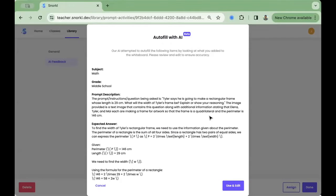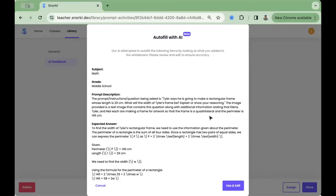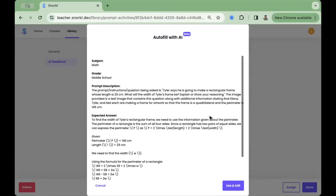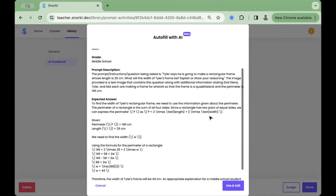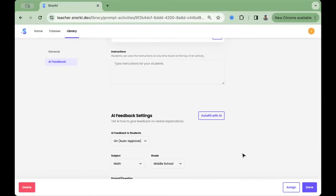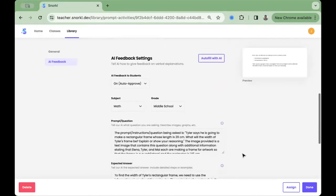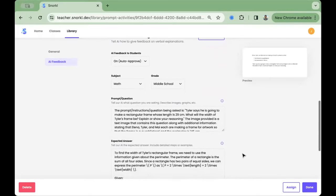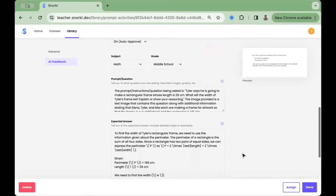We encourage teachers to always review and double check what the AI has generated here. This will be used to guide the feedback that the AI provides to all the students in your class. If you press the purple Use and Edit button, all the remaining fields will be automatically filled in.